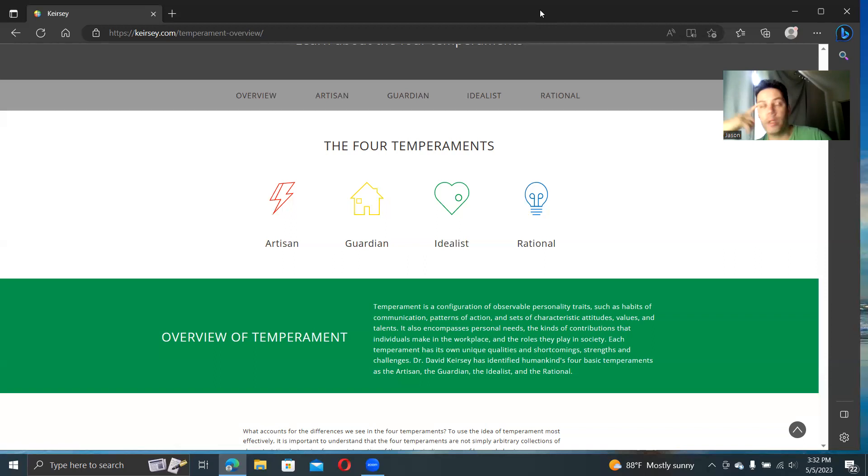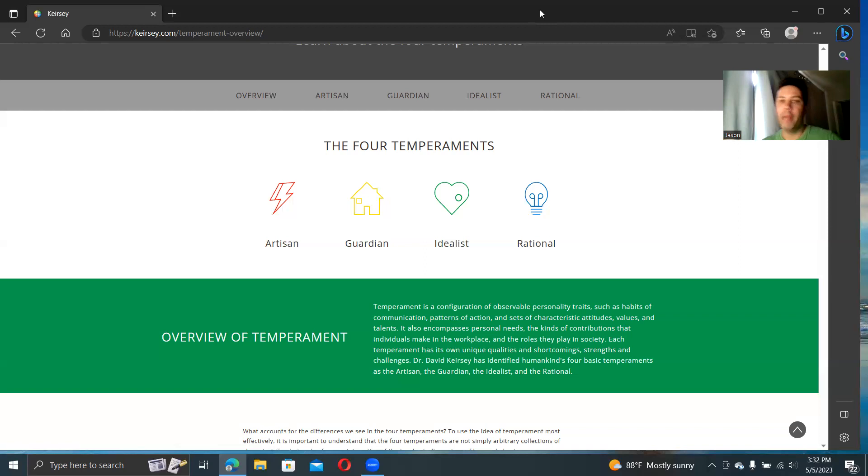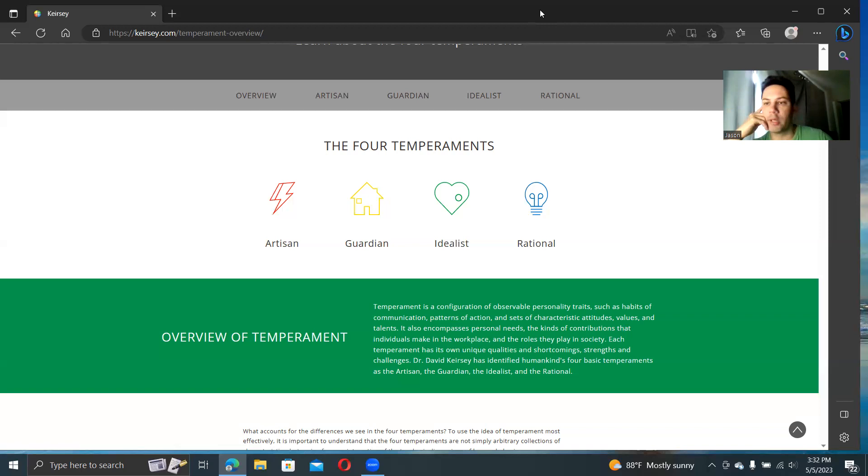He ends up creating profiles for each type, each of the 16 types. He based it a lot around people that he knew. He was doing this very empirically, based on observation. Eventually he comes out with one of his first books on this, Please Understand Me, and then Please Understand Me 2, which is his main source.